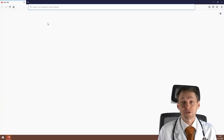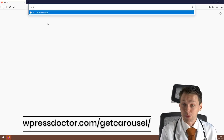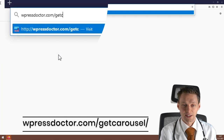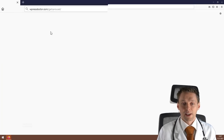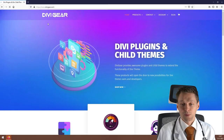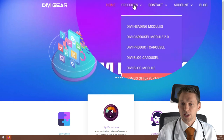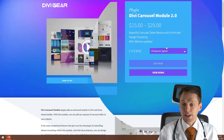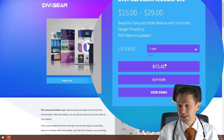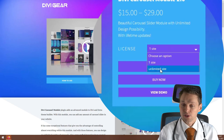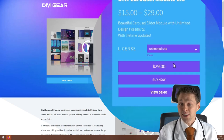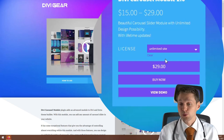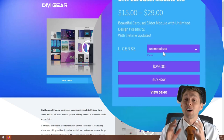If you want to support me, you can follow this affiliate link — go to wpressdoctor.com/get-carousel — which will help me out a little bit. You'll be redirected to the plugin builder, which is Divi Gear. Go to Products, then Divi Carousel Module 2.0. You can choose a license: one site for just $15, or unlimited sites which gives you unlimited use of this plugin. I have the unlimited sites license for all my clients and it works awesome.